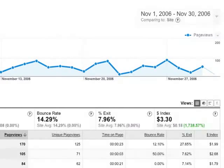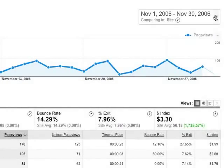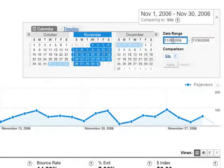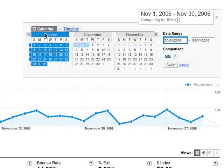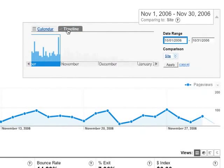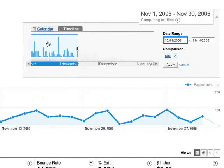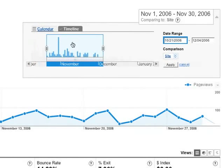The active date range is always displayed at the upper right of your reports. Click the arrow next to the displayed date range and then type in your dates, or use the calendar or the timeline to select a date range.